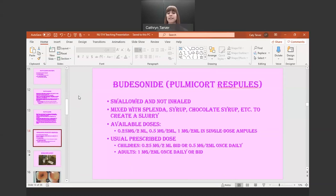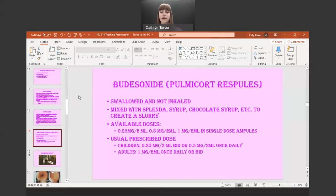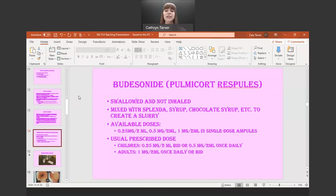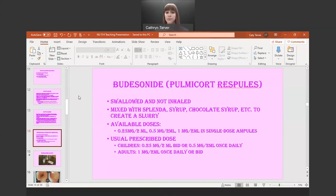Budesonide is my favorite — this is the one my brother is taking, I believe the 0.5 milligrams per 2 mL once a day. This one is also swallowed and not inhaled. It's taken as a budesonide slurry — you mix it with something to make it sticky, like maple syrup or chocolate syrup, just something to create a thicker consistency. Available doses are 0.25 milligrams per 2 mL, 0.5 milligrams per 2 mL, or 1 milligram per 2 mL in single-dose ampoules.